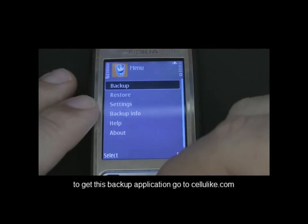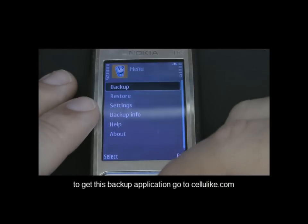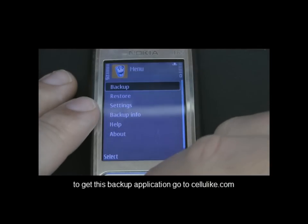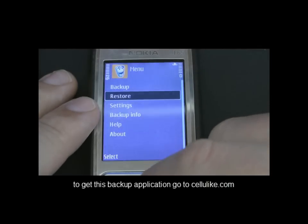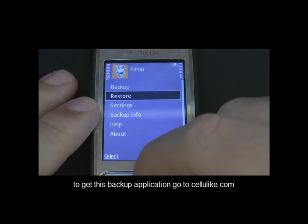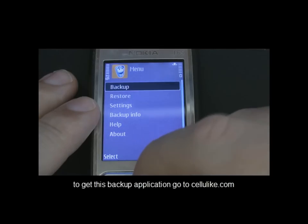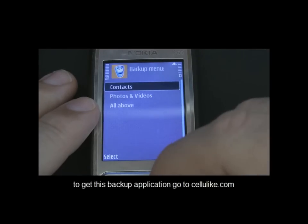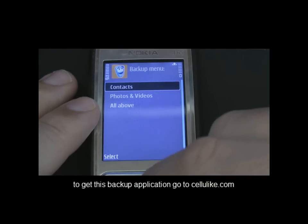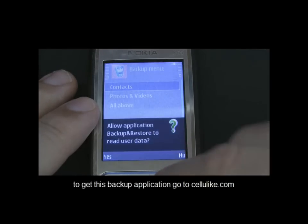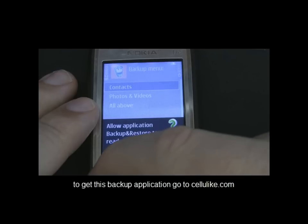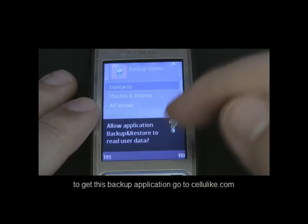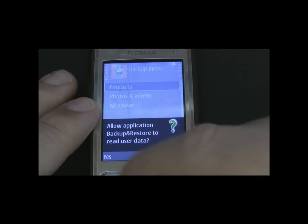We're just going to assume that you've already installed the Java application and that you've successfully logged in. I'm just going to demonstrate what happens when you first install the application and attempt to do a backup.